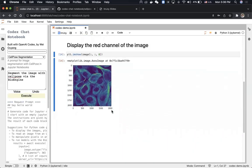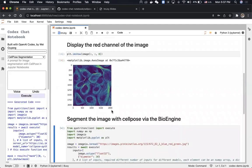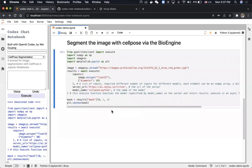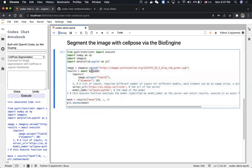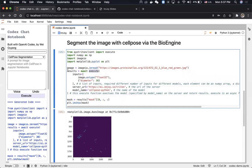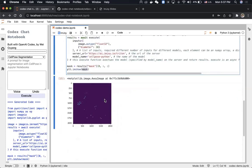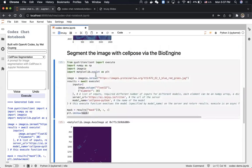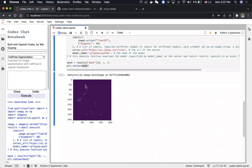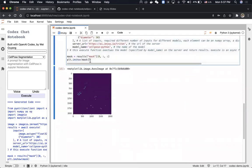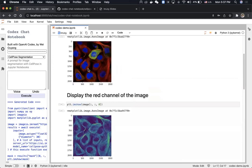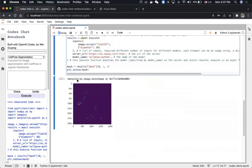Hopefully it will generate the code. Now it's executing — basically it reads the image, runs the execute function, sends the image to the BioEngine server URL, and returns the result. Because it's a segmentation task, what we get is a mask, and it also displays the mask. In this case the result is not ideal because the cells in the image are too big — one cell appears very large.